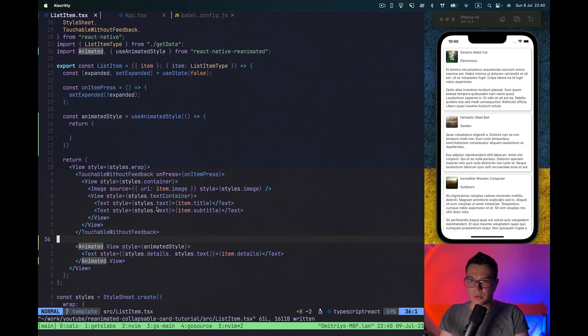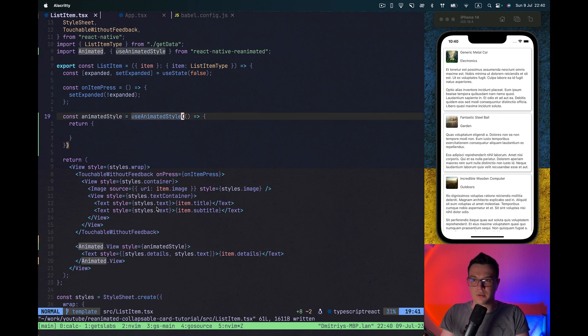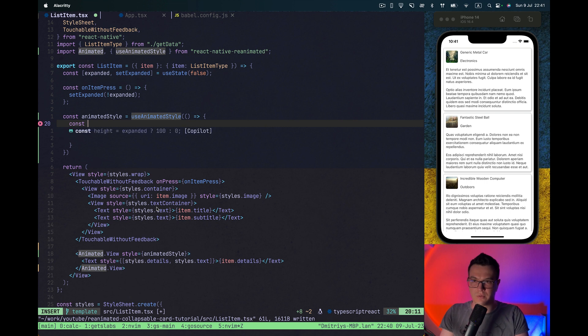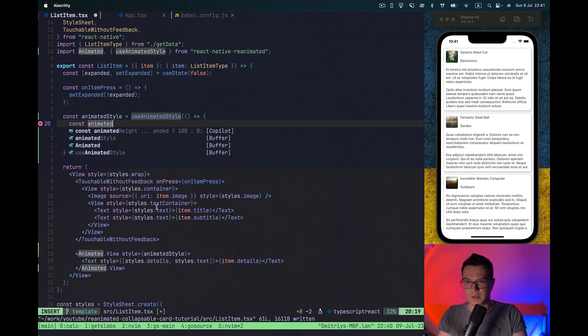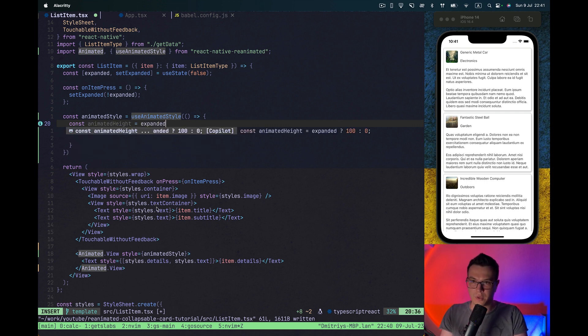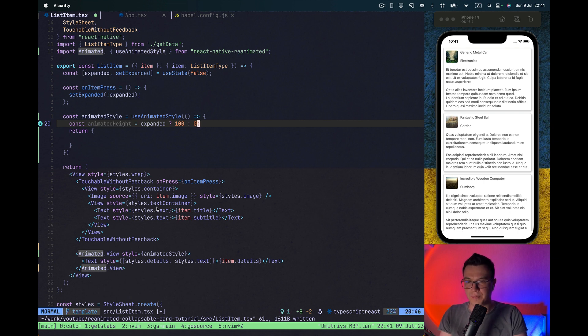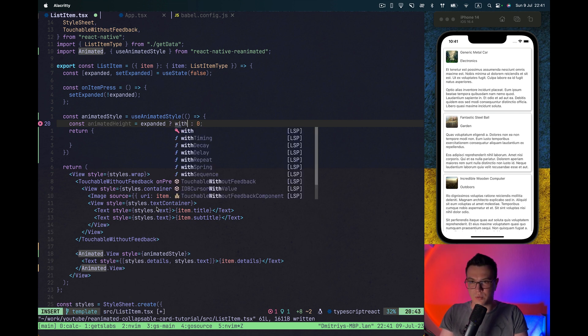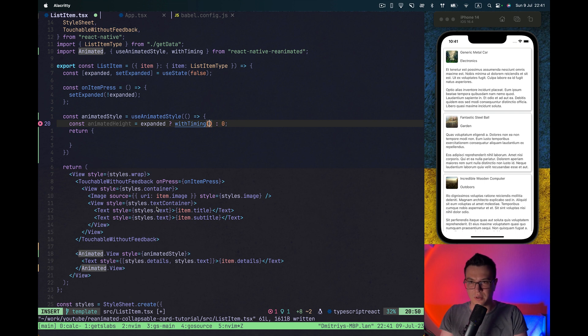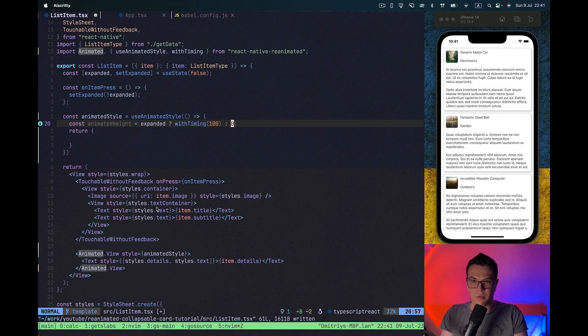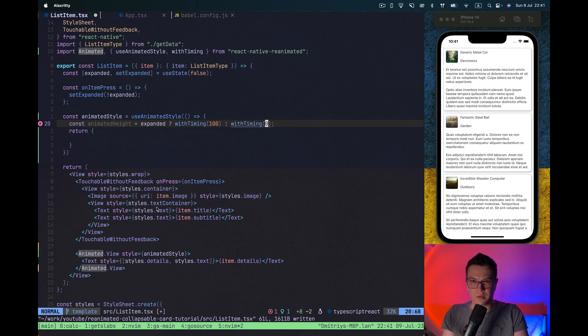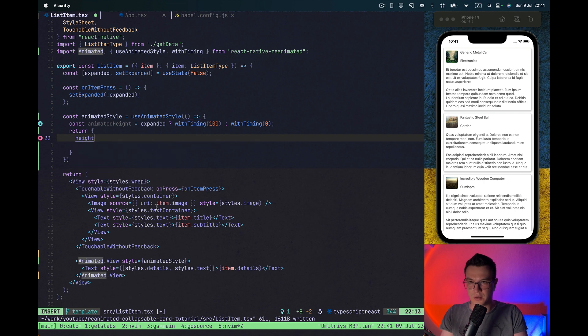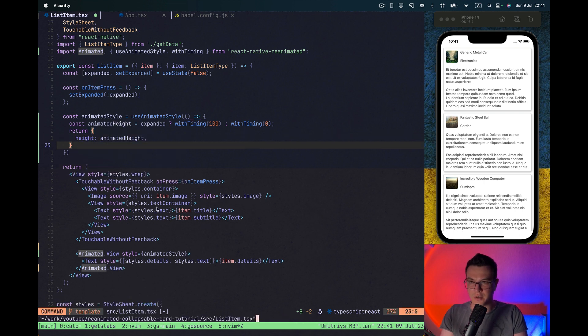Okay, we're good. And what we can do here is we can have some animated height depending on the expanded value, our flag. And we can animate it with timing, for example to value 100 and value 0, and height will equal animated height.